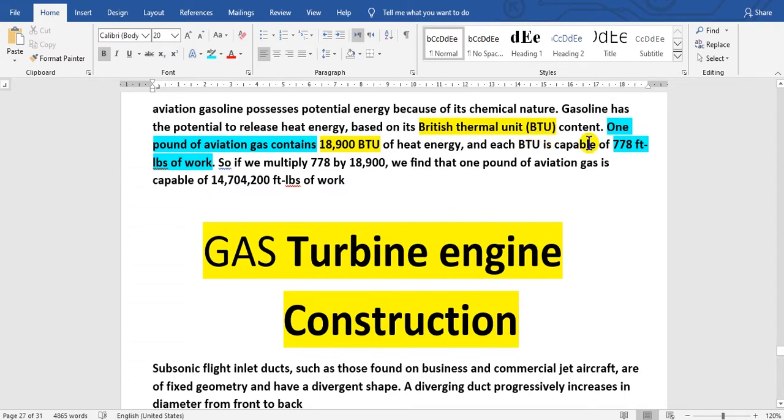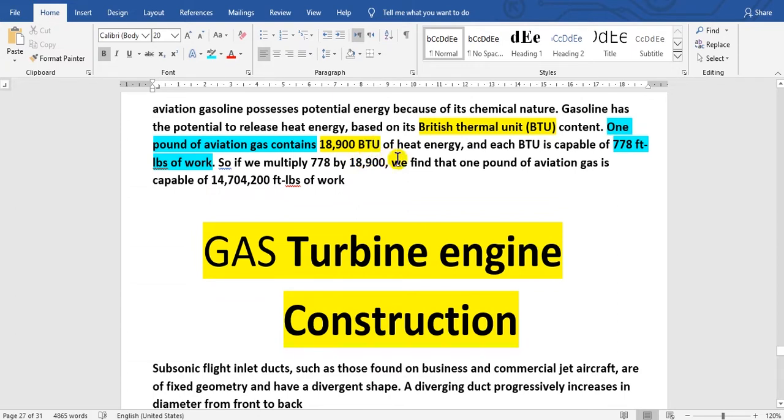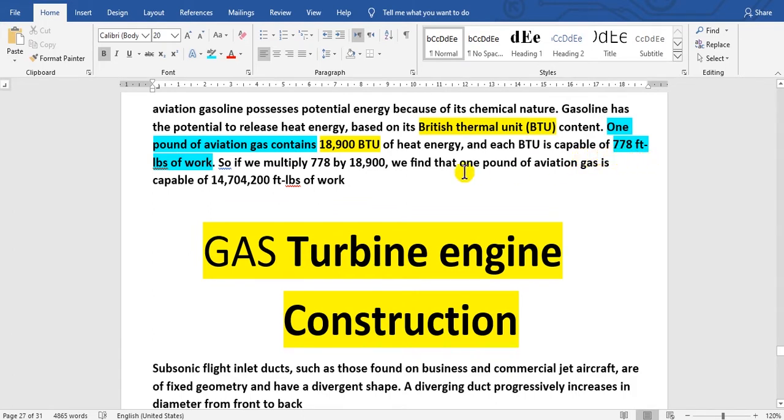One pound of aviation gasoline contains 18,900 BTU of heat energy, and each BTU is capable of producing work. This figure is 778, so if you multiply, you can get this value.